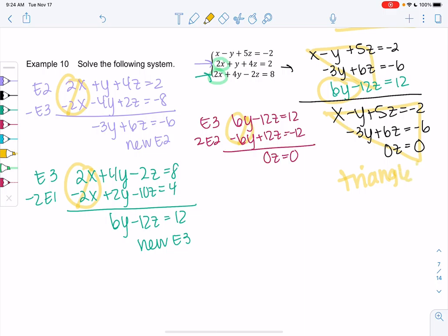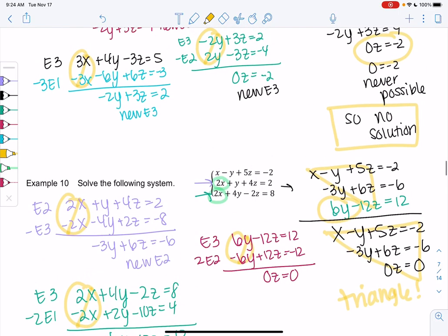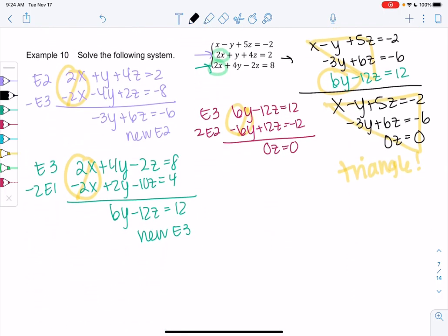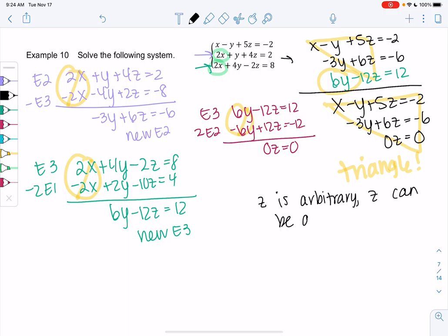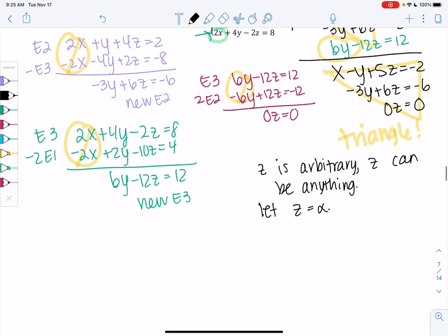The goal is to get to the triangle. So 0z equals 0 means anything works — it's different from the previous example where 0 equaled negative 2. So that means z is arbitrary; z can be anything. We'll call that alpha.